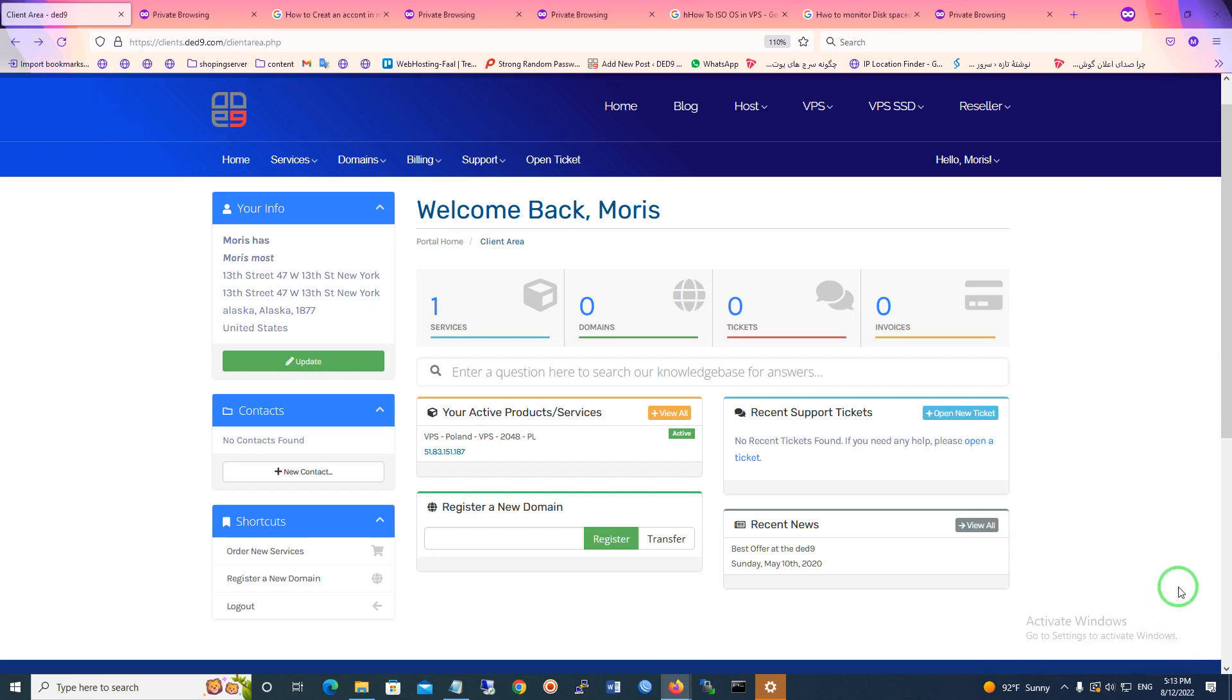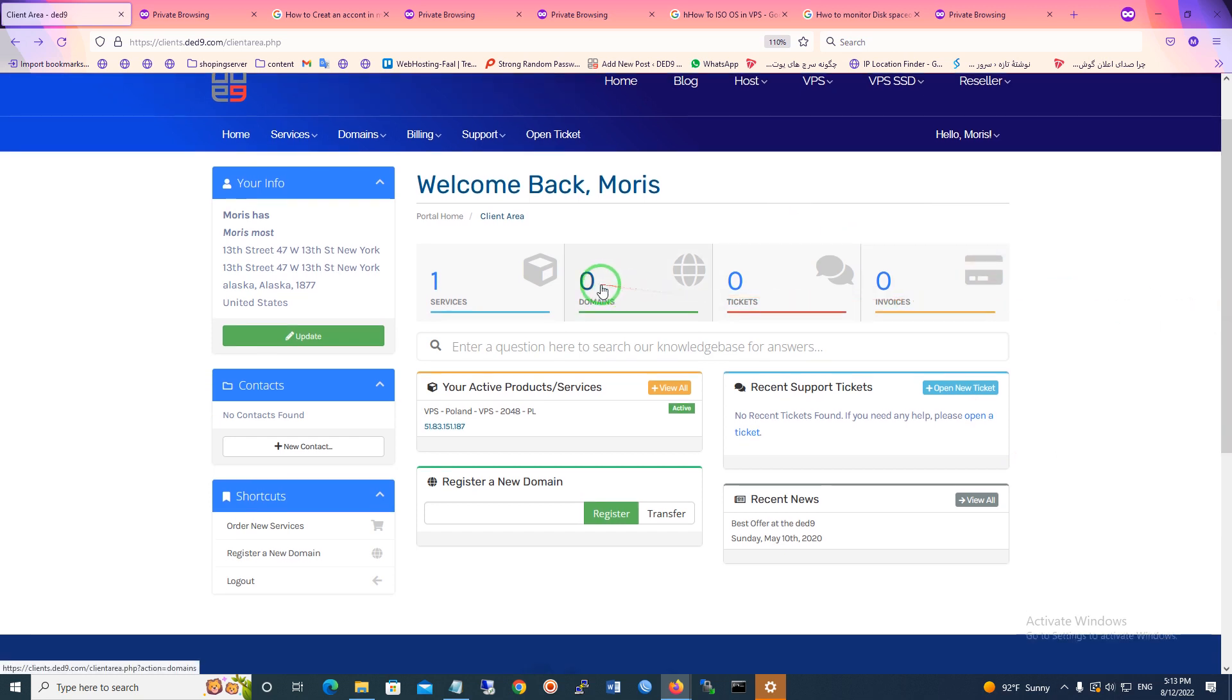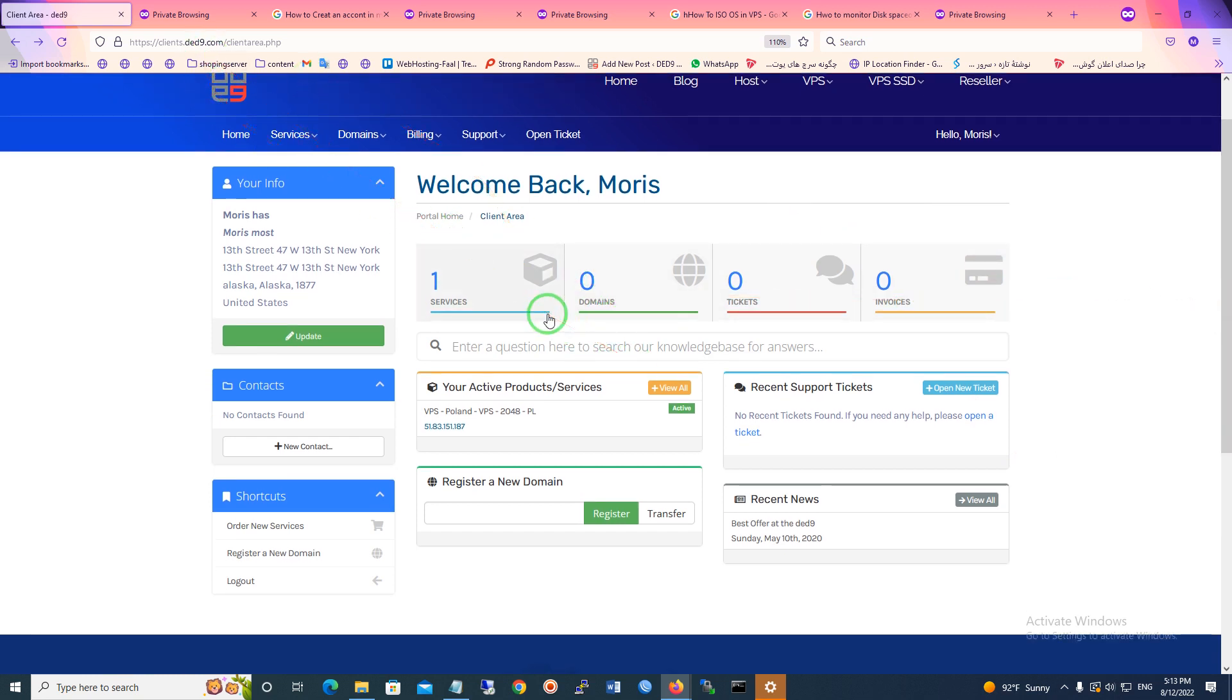Hello everyone and welcome to another video. In this video I'm going to show you how to use a snapshot on a VPS control panel in Dead9.com. If you have bought a VPS on this site, for example Dead9.com...